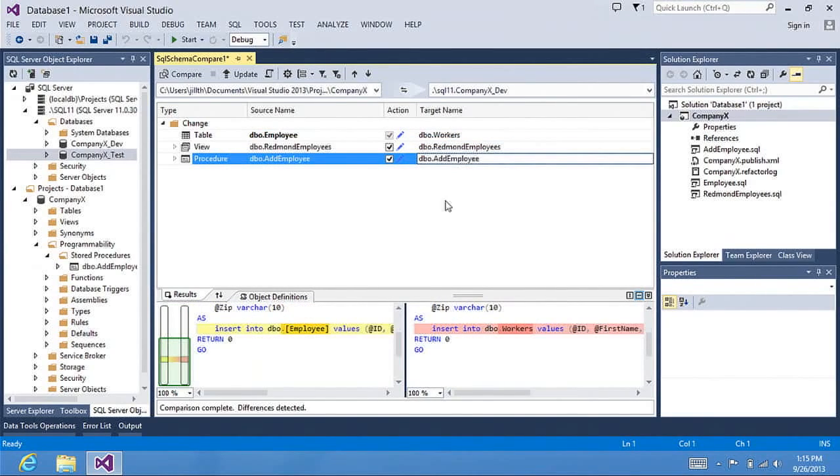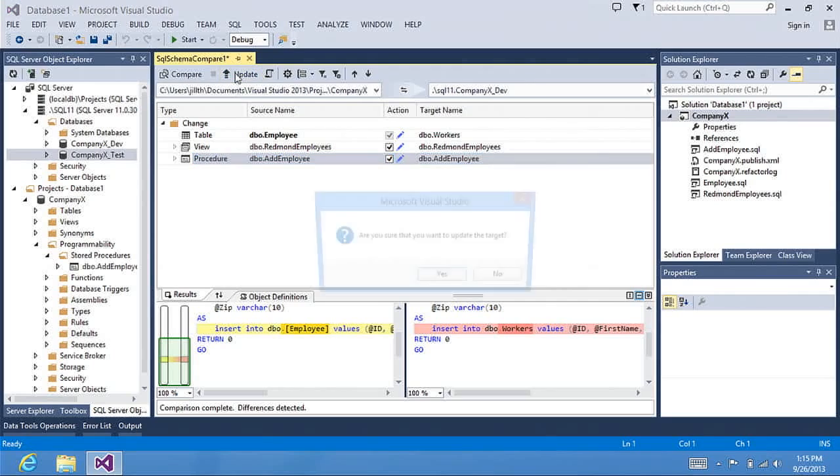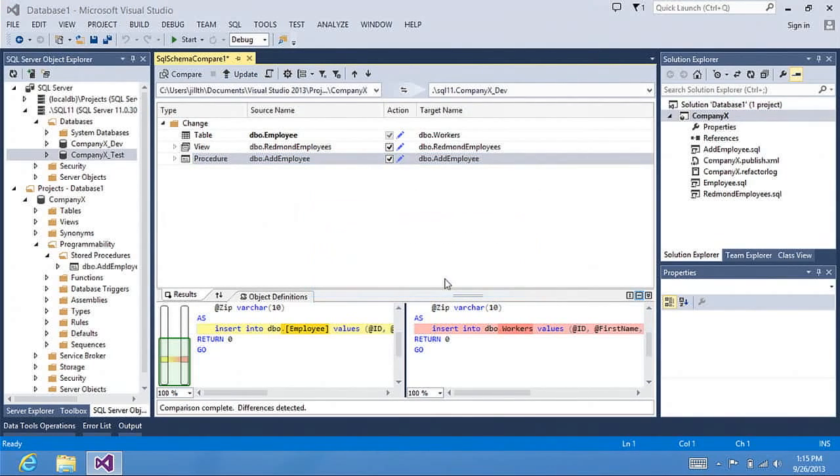As I click through the results, you can see highlighted what the differences are. So I can click the update to apply those changes to my database. And I'm sure I want to update.